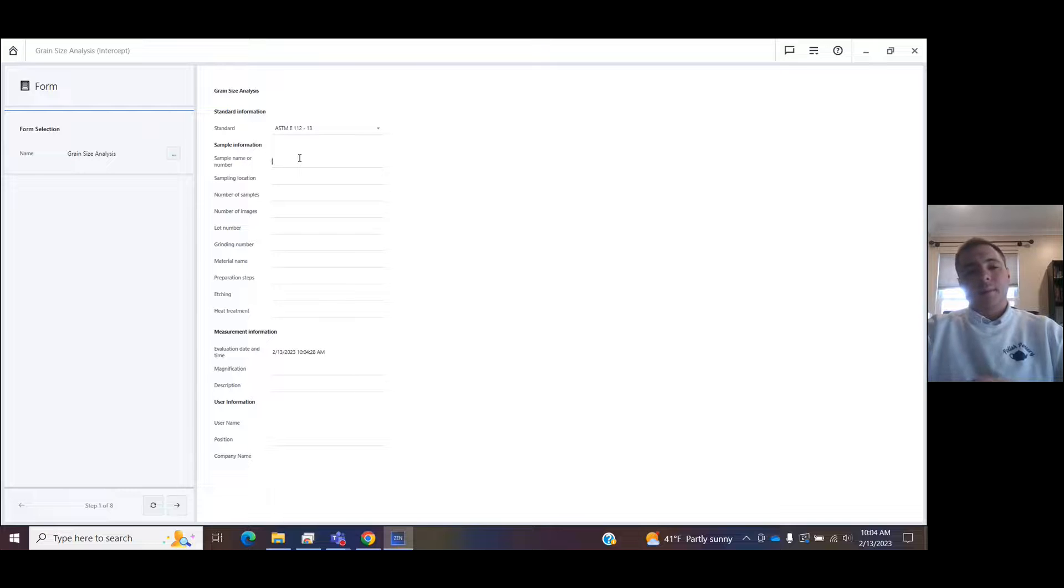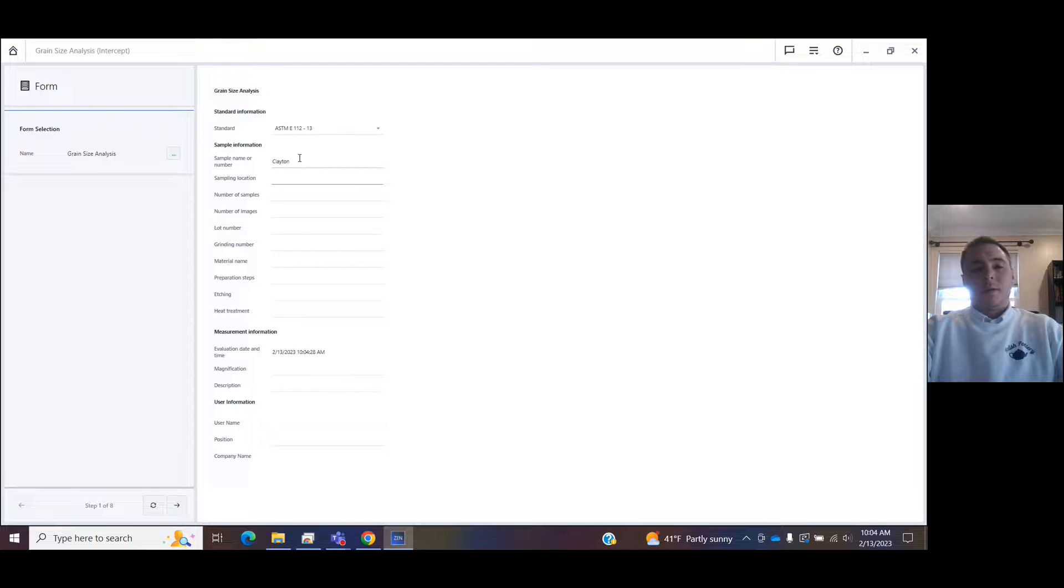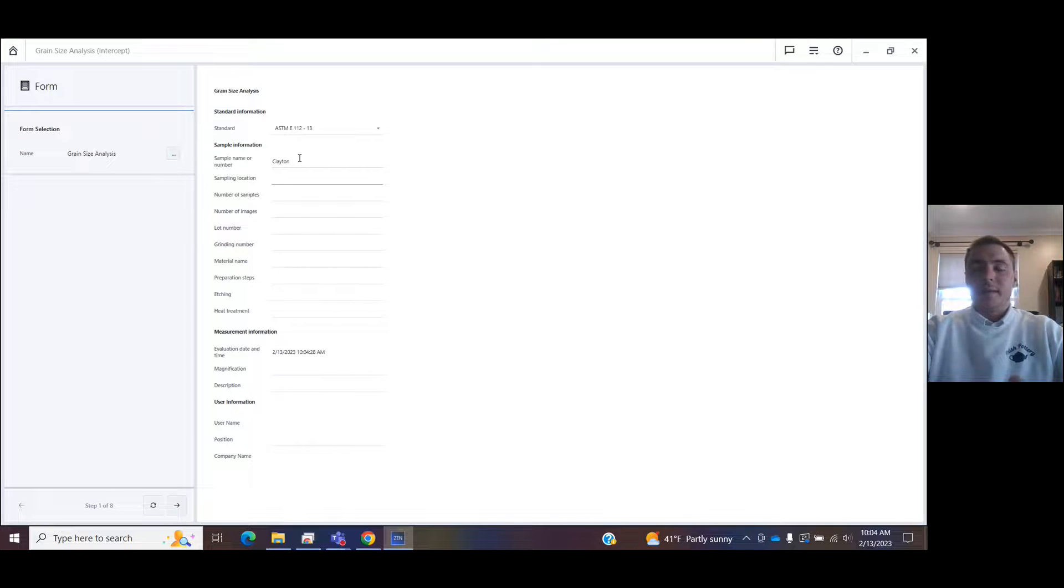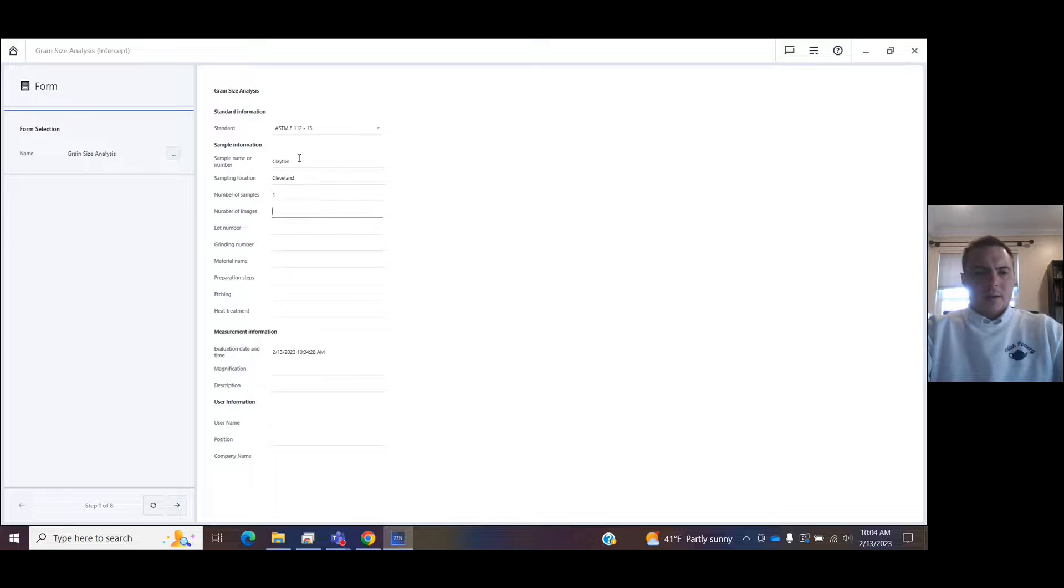It's going to start by giving you a form that you can fill out. These data tables are going to come out in the form of a PDF at the end. So whatever you enter here is just going to make your report look more detailed. So I'll enter some arbitrary stats here.